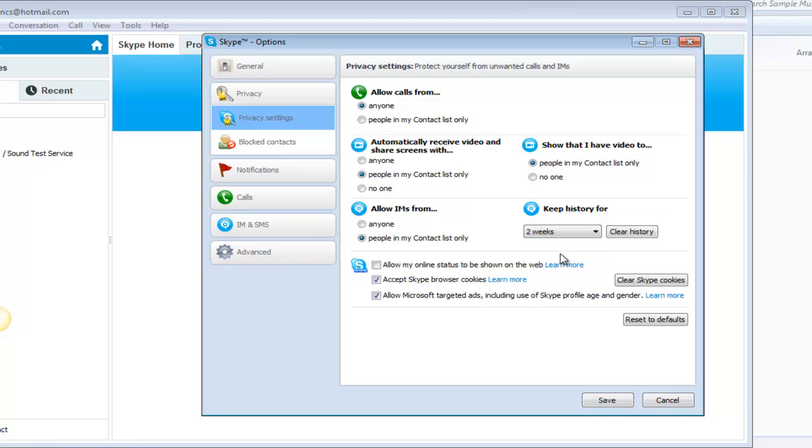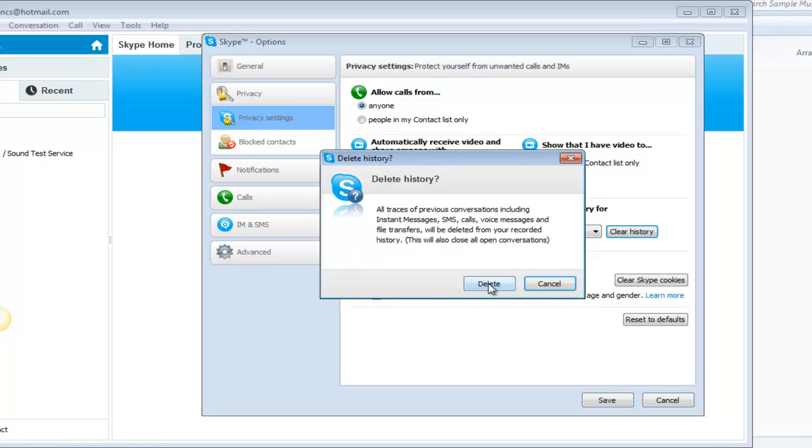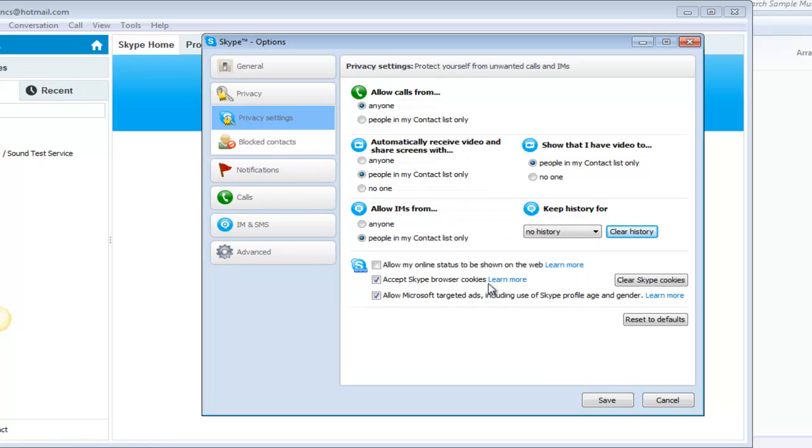Choose no history and hit clear history. This will delete all your chat history from your Skype. Hit save so that your settings will be saved.